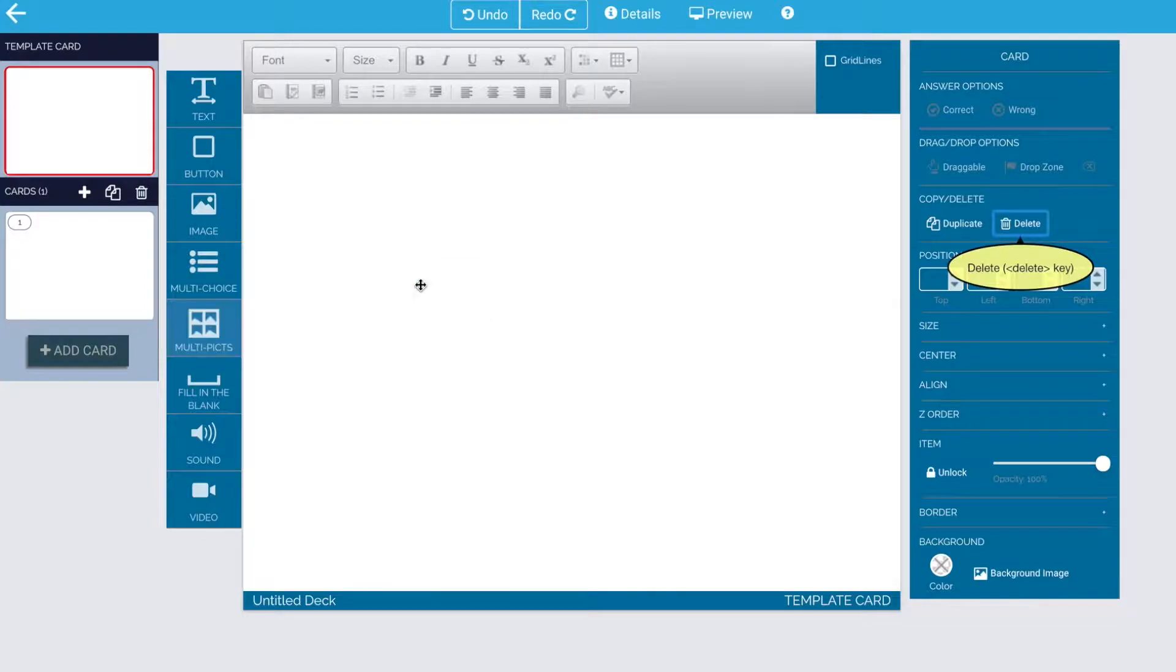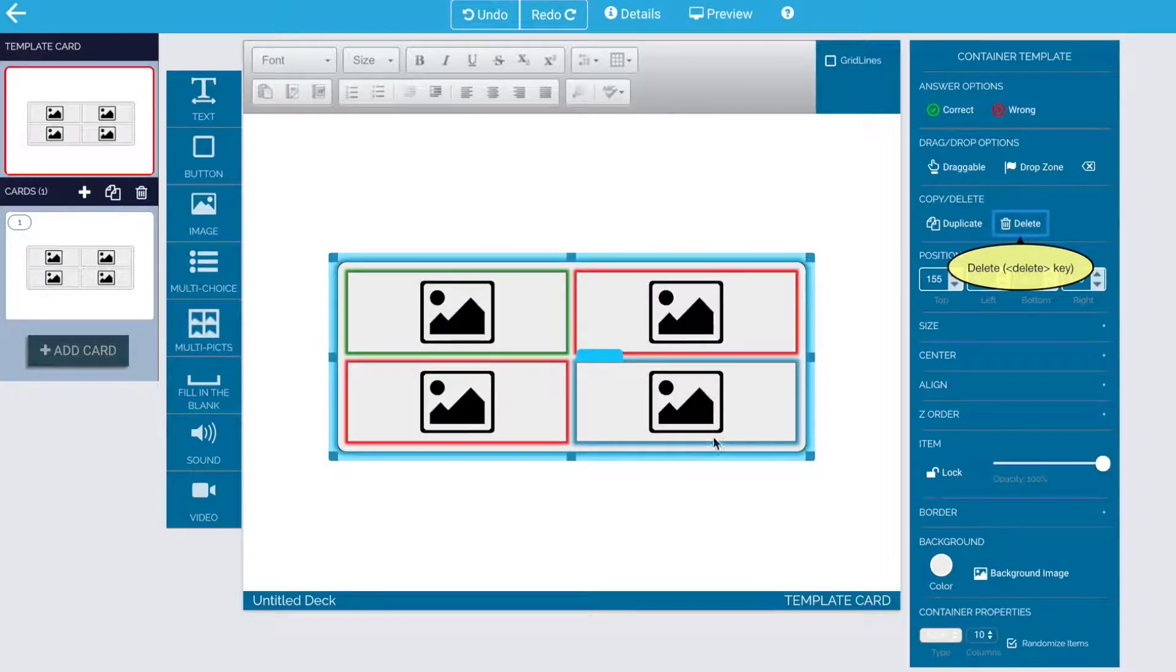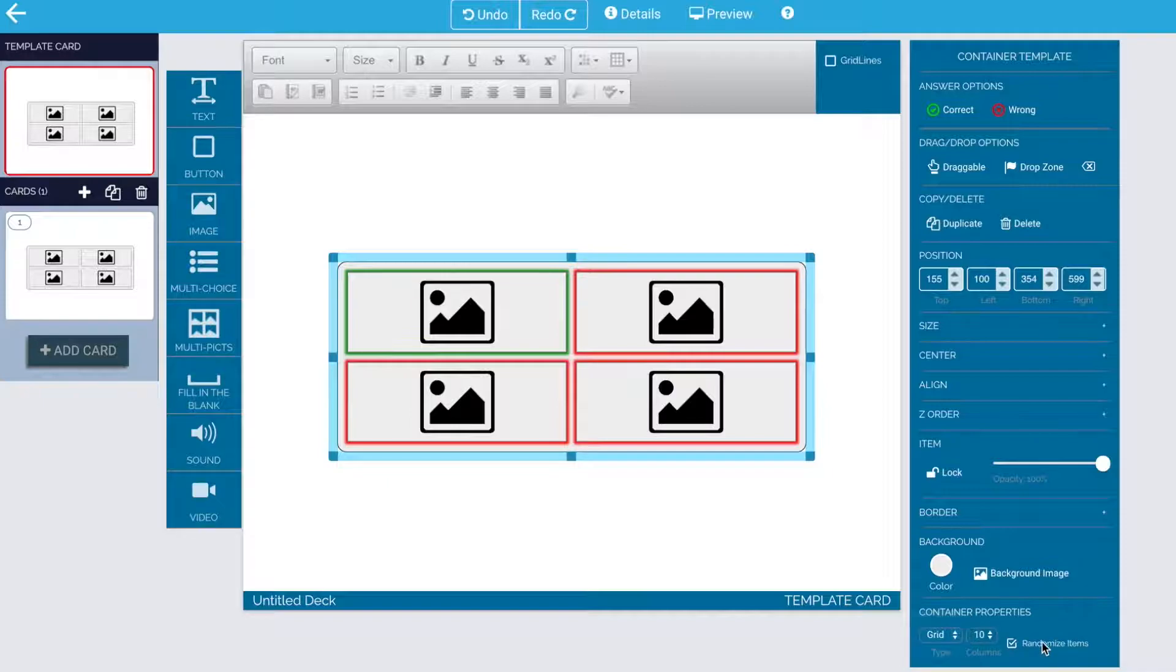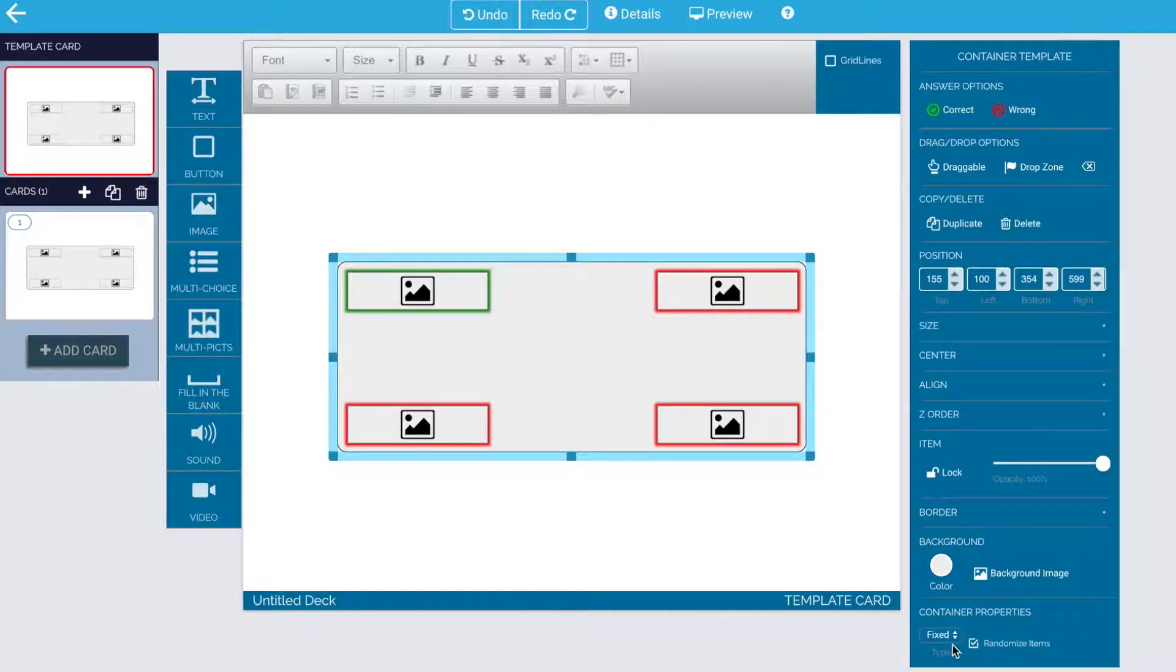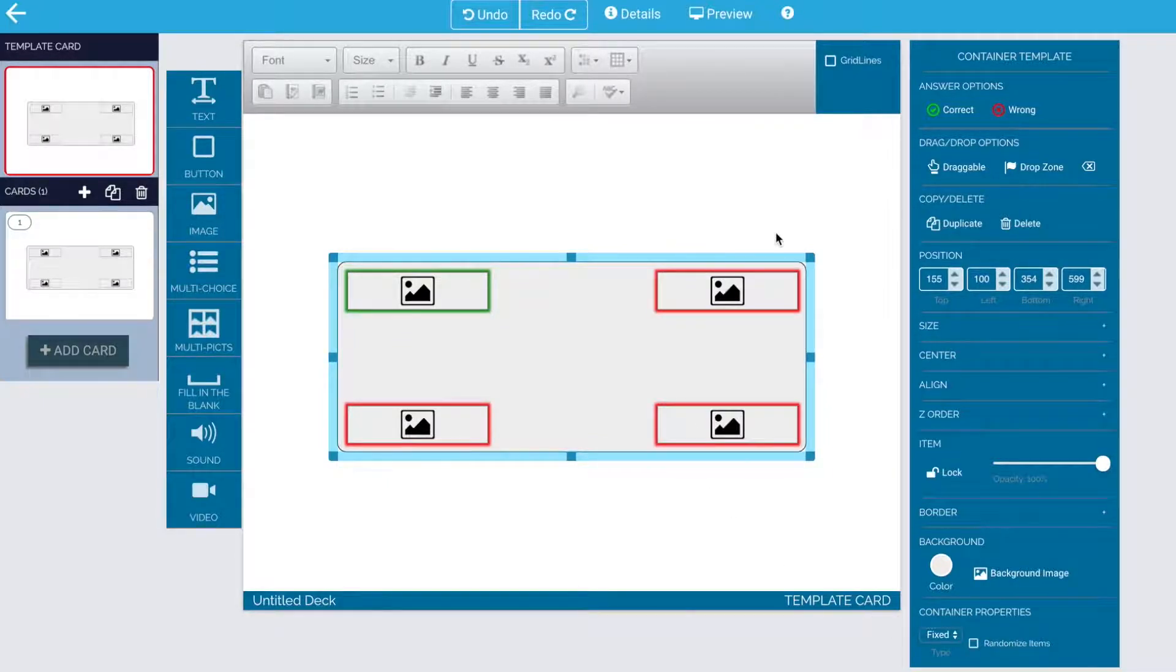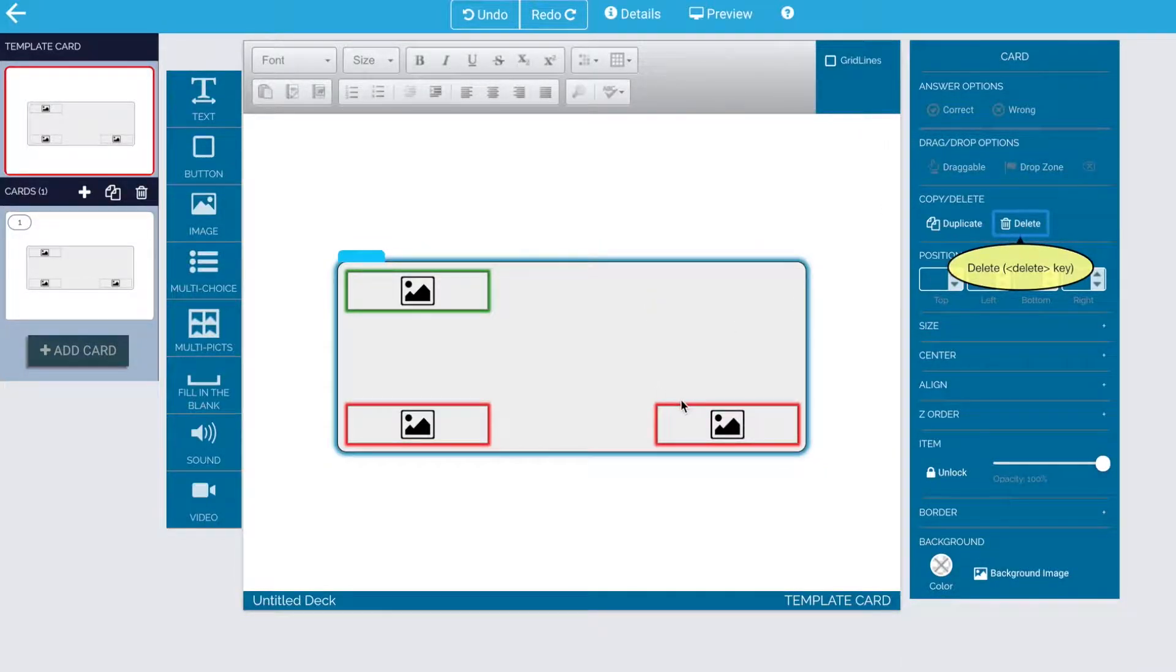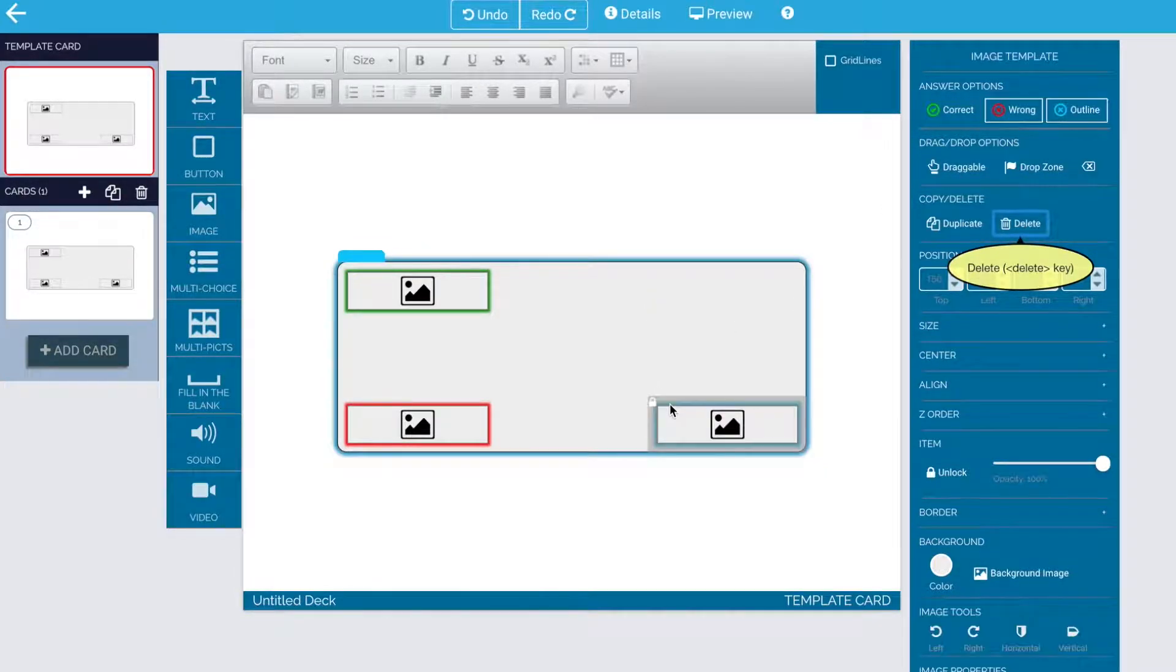Now I'm going to show you complex containers. We're going to start with a multi-pick. First, we change it to fixed and we turn off randomize items. Then we'll need to get rid of everything but one of the items in the box. You can do it one by one or you can select more than one and hit delete.